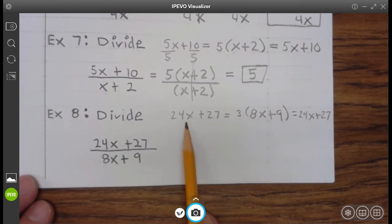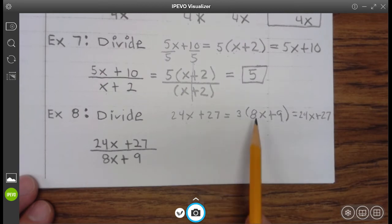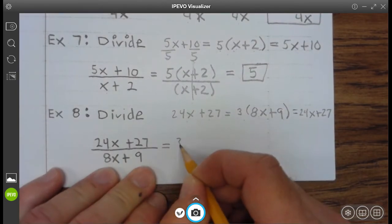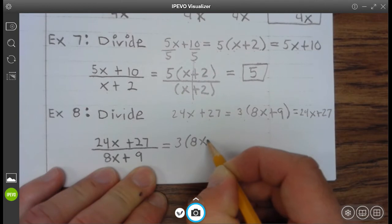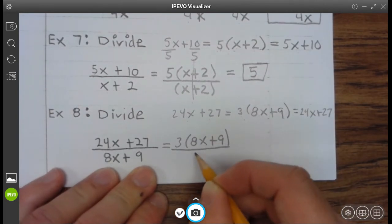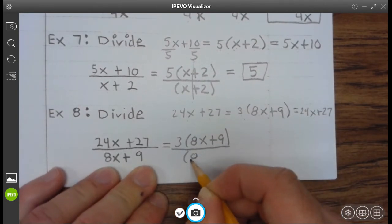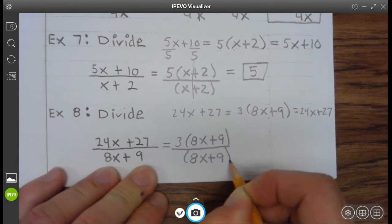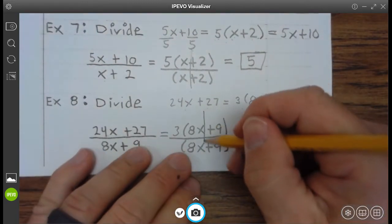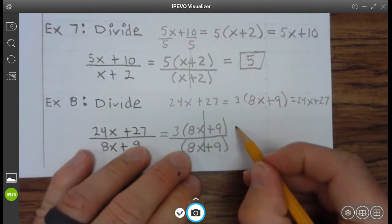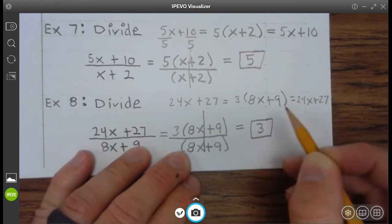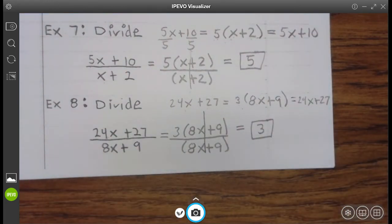So we have 3 times 8x plus 9 divided by 8x plus 9. You'll see here that anything divided by itself is 1, so this divides and becomes 1, and that equals 3. Go ahead and finish up example 8.